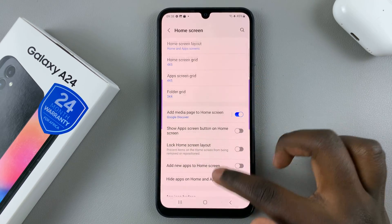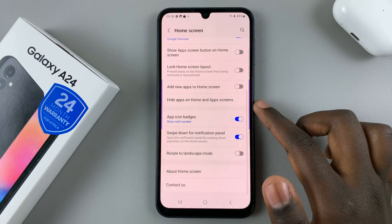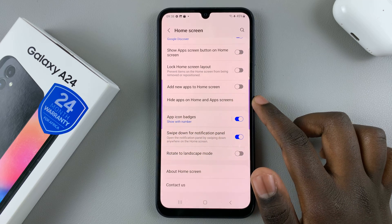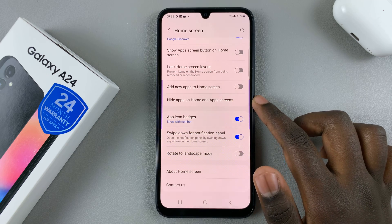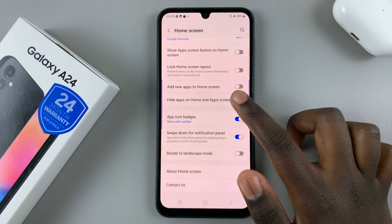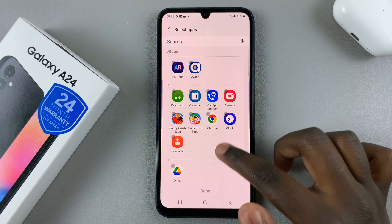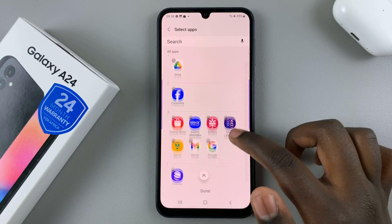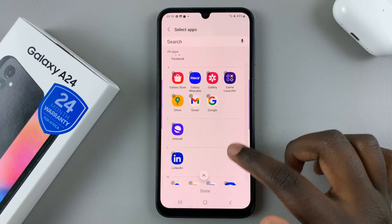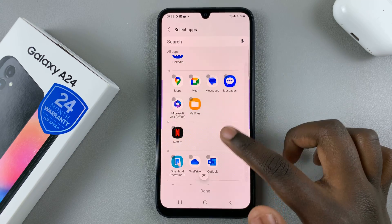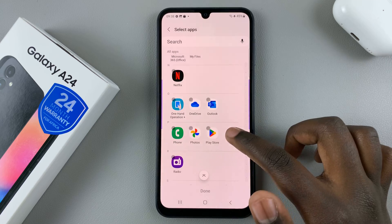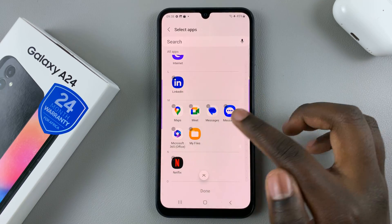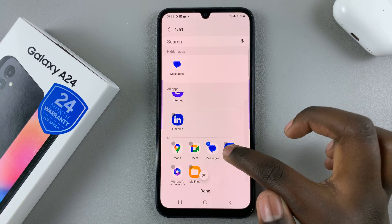Under Home Screen, look for the option 'Hide Apps on Home Screen and Apps Screen' and tap on that. Then select the apps you no longer want to be seen or easily found — for example, things like your Messages app.